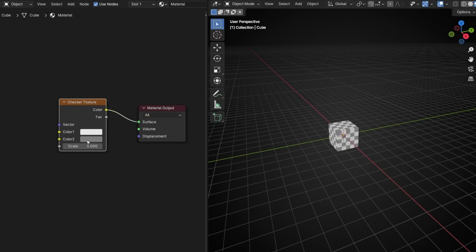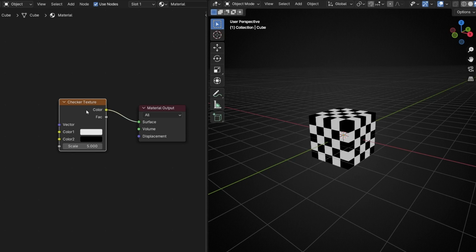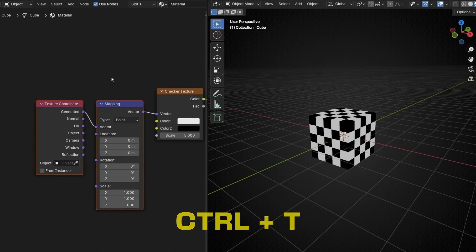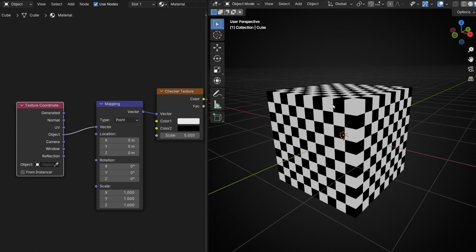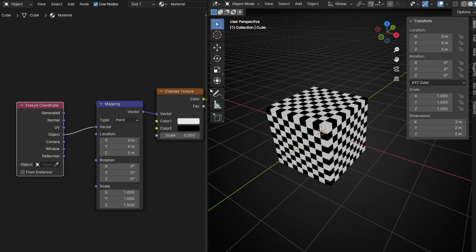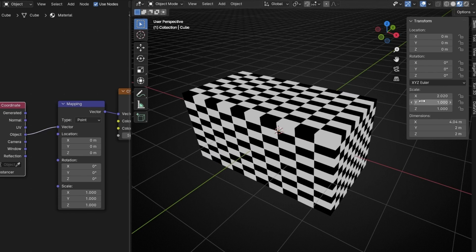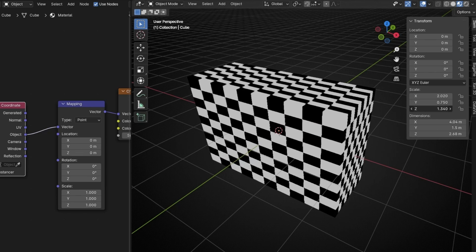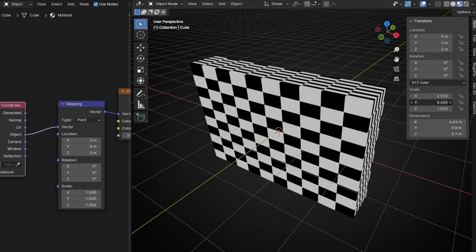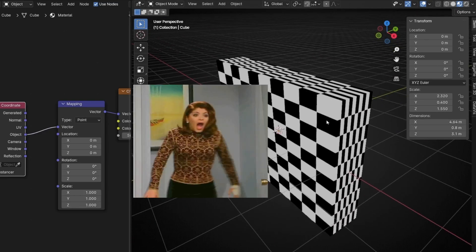Now I'm going to press Ctrl+T with Node Wrangler enabled in addons to add these two nodes. Because what I want is to select object, so I have this texture around the object. Now, if I press N, you can see that the scale of this object is 1, 1, 1. However, if we have a texture applied in object texture coordinates and we try to change the scale of this, you can see that we are distorting the texture — it's not the same size here as here. We lose these perfect squares.